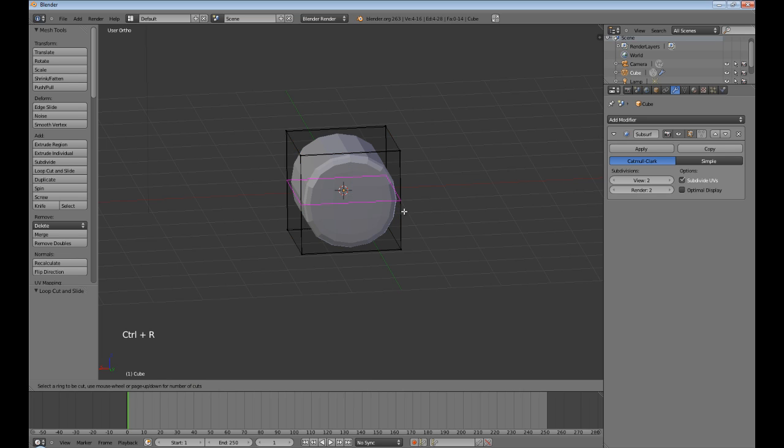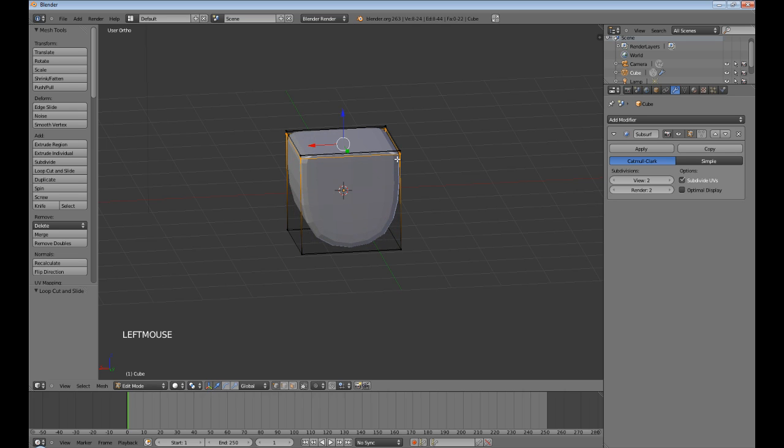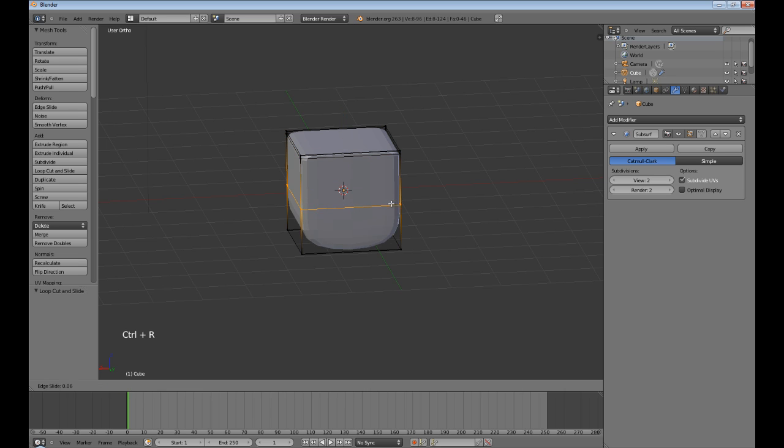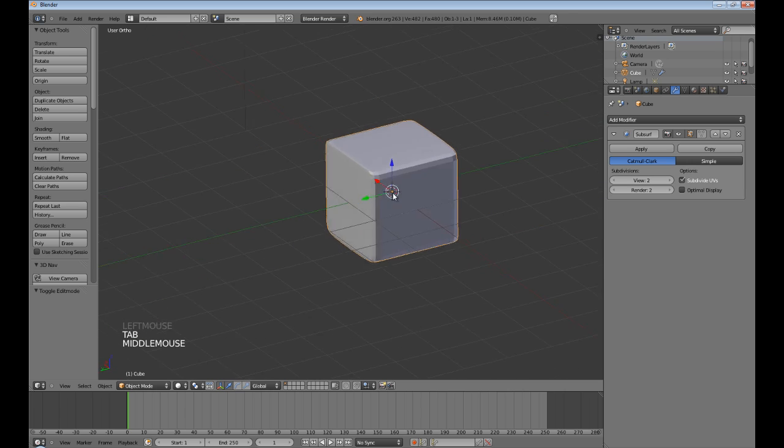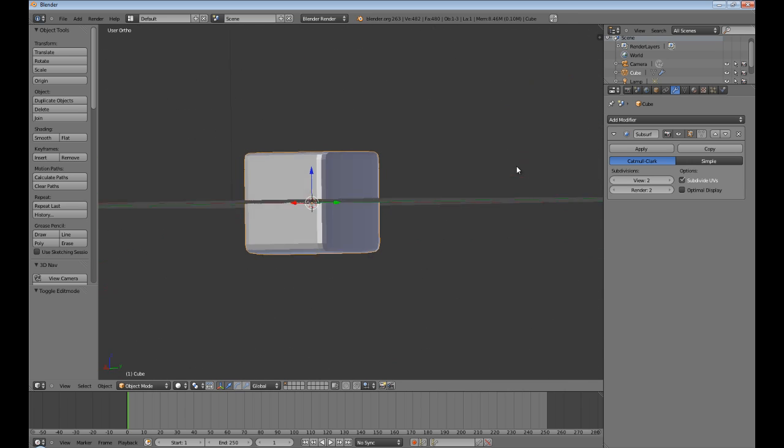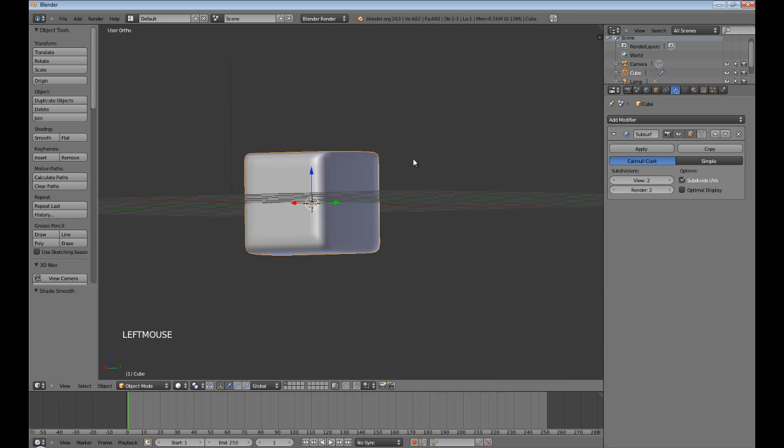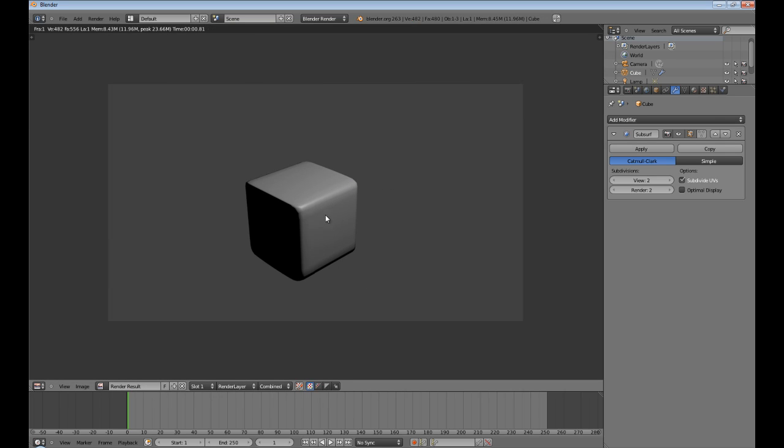Anyway, Ctrl-R to add a loop cut. And you can see what we're doing here, the effect it's having on the mesh. Now, we'll go back to object mode. You see that it's like softened, it's like a bevel. You add smooth and let's render it real quick. Look at that. So much nicer than a regular cube.